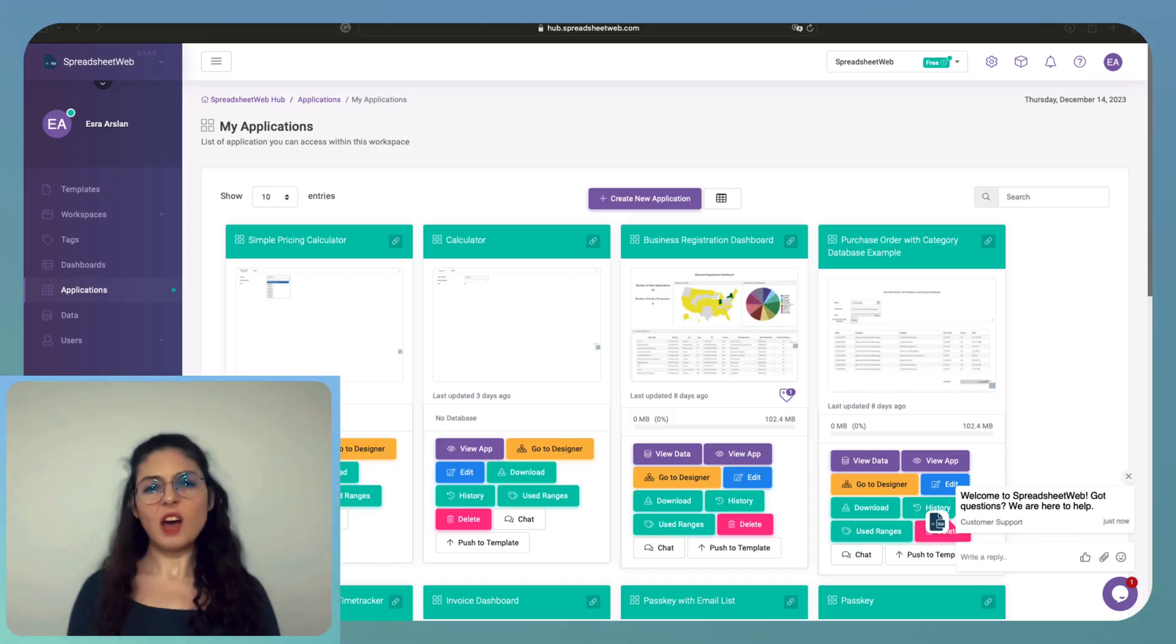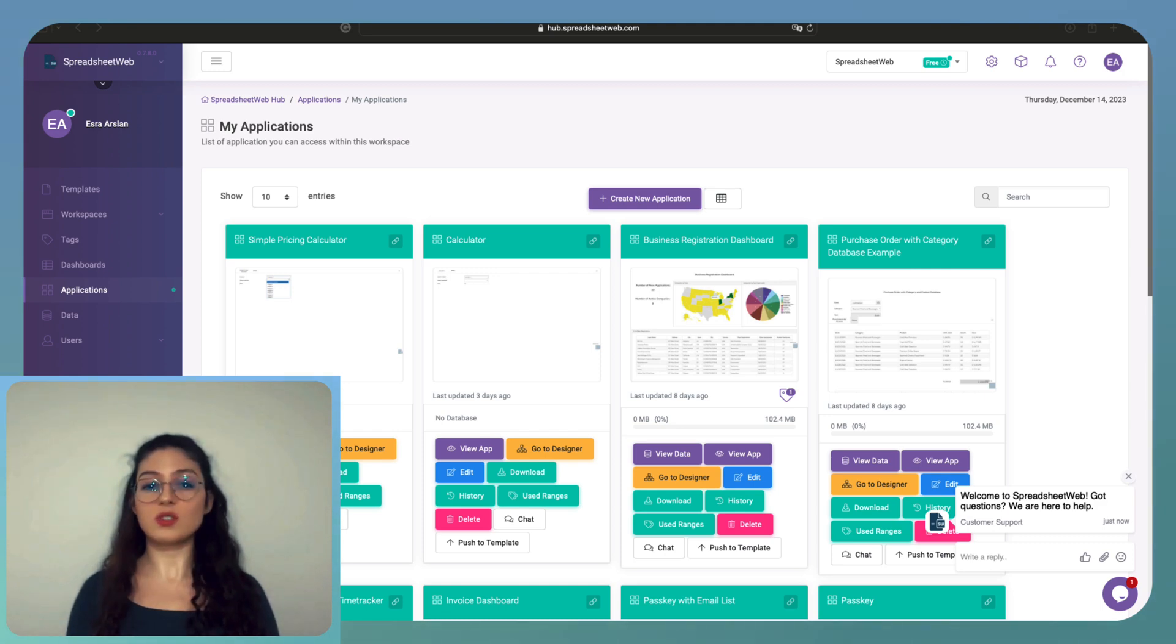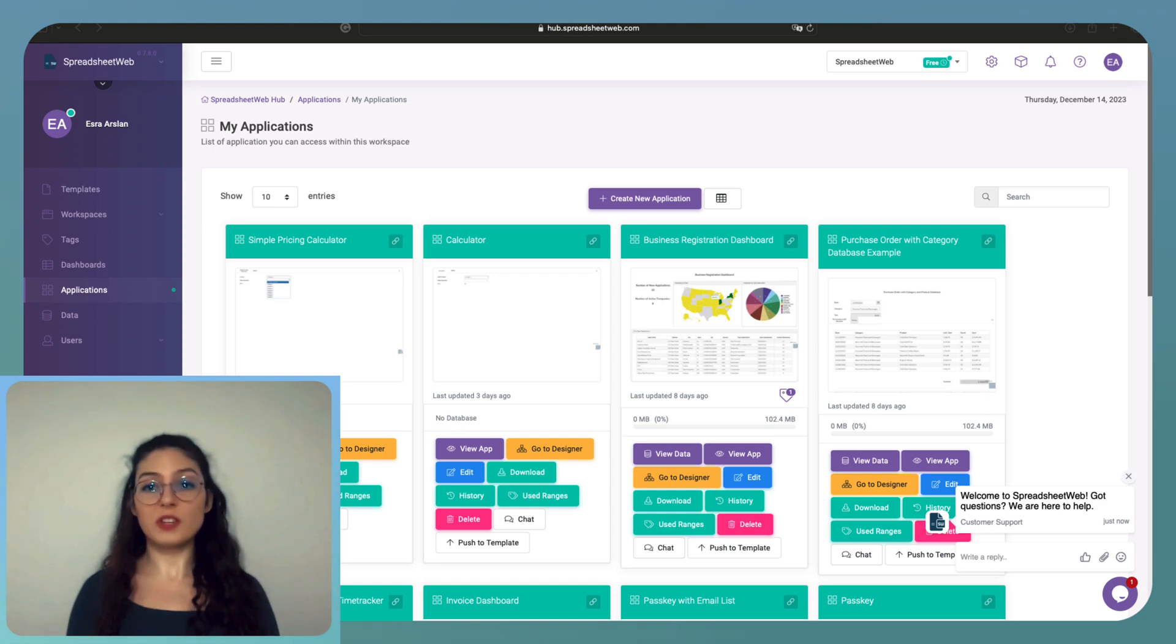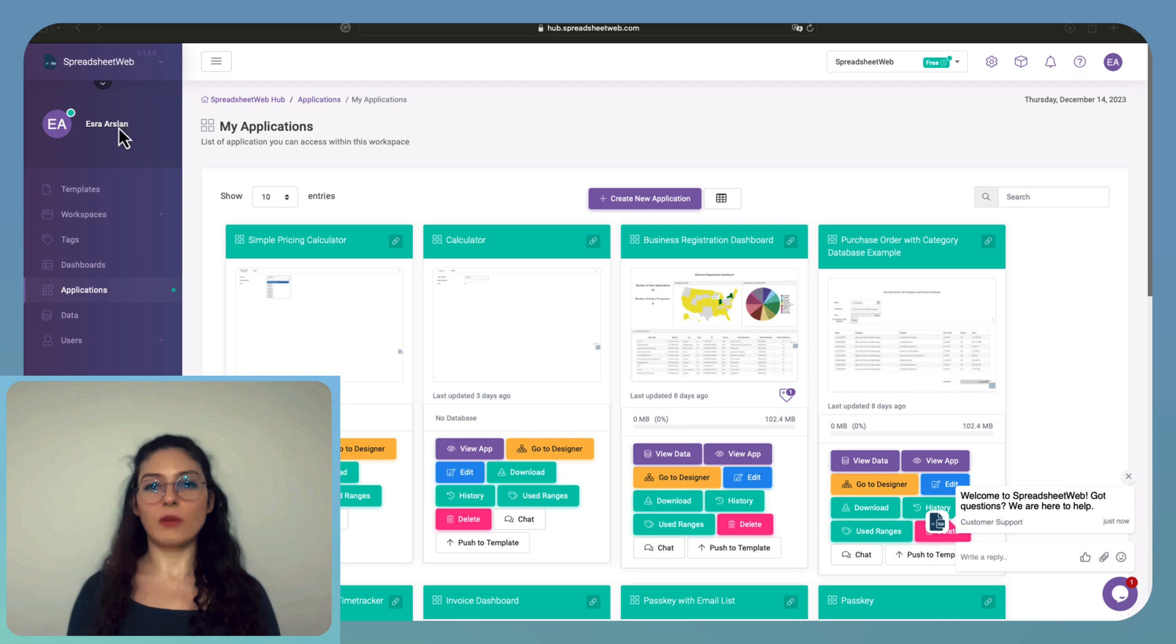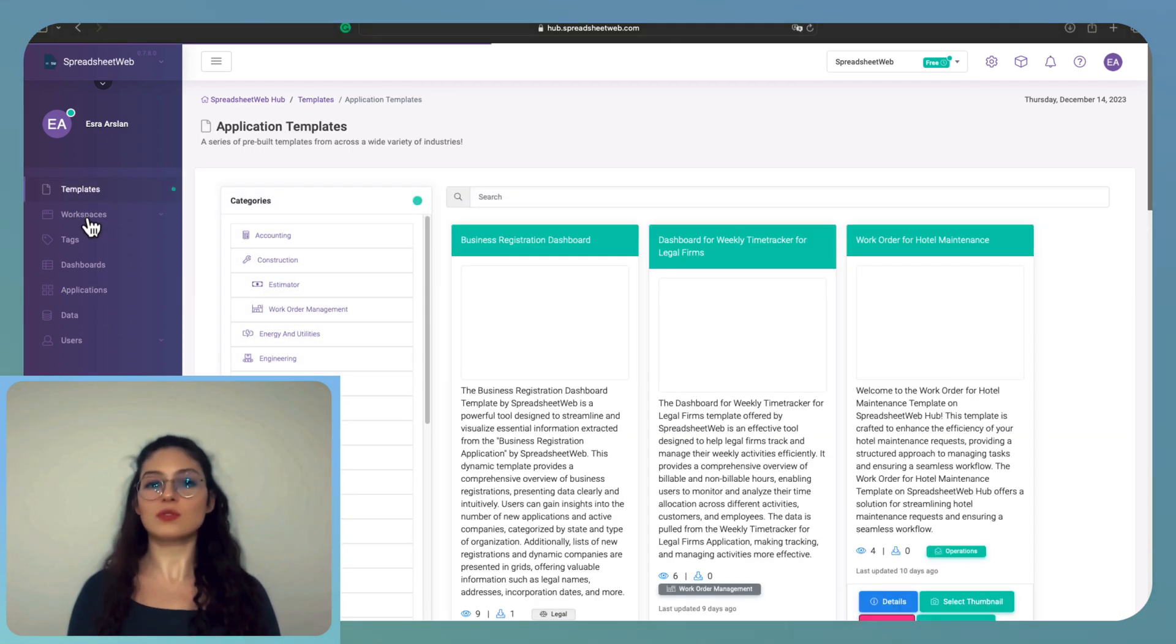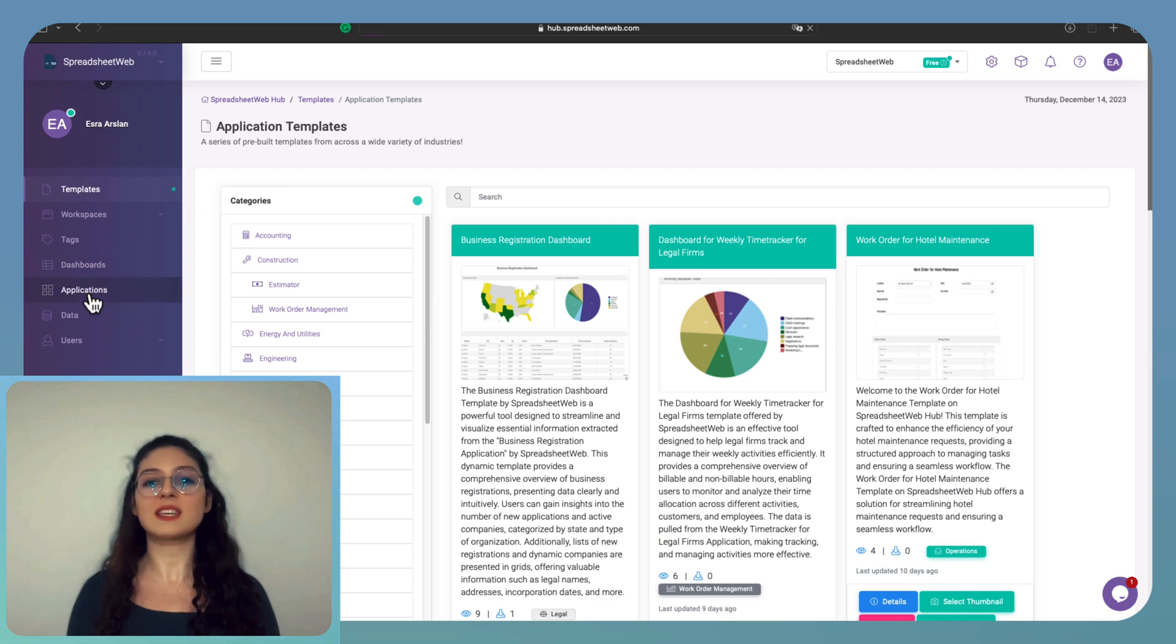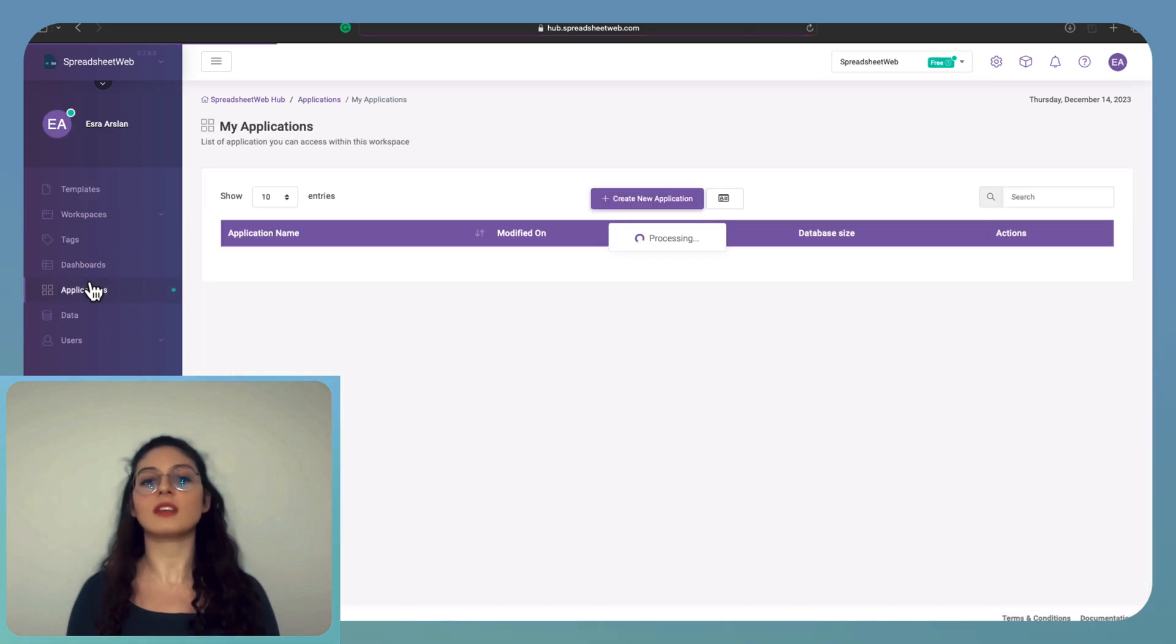Now that our Excel calculator is ready, let's take it to the next level and convert it into a web-based calculator. This is where Spreadsheet Web comes in. Spreadsheet Web is a no-code platform that allows you to transform your Excel files into interactive web applications without the need for extensive coding.